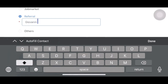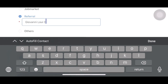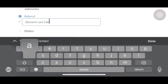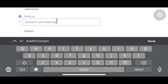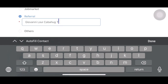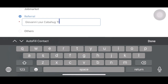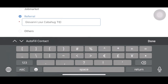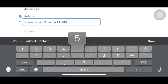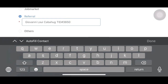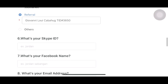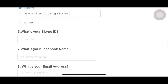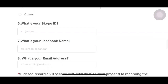My name is G-I-O-V-A-N-N-I L-O-U-I C-A-B-A-H-U-G. You might also want to include my teacher ID, which is 3650. Please include it there, because I'm the one referring you to UTALK.